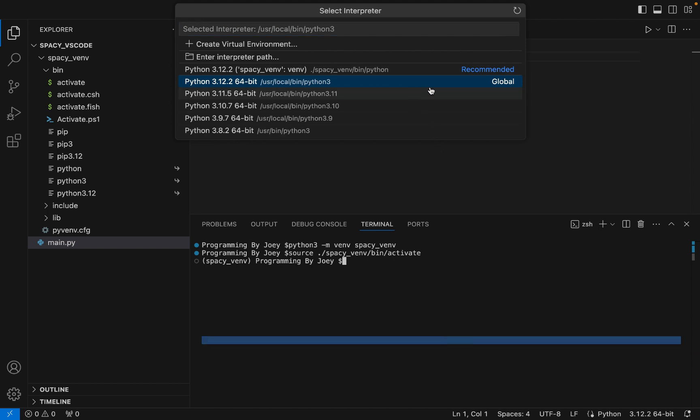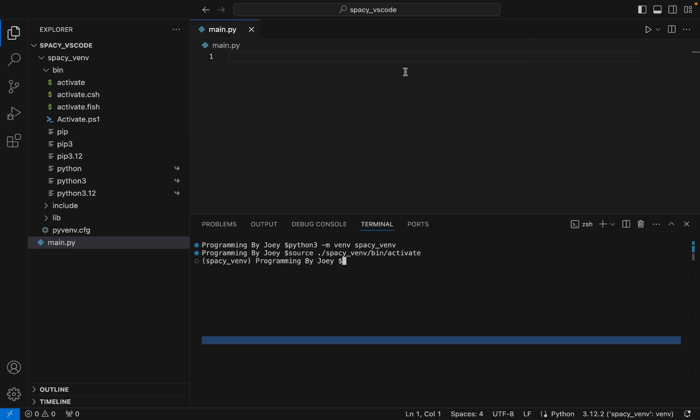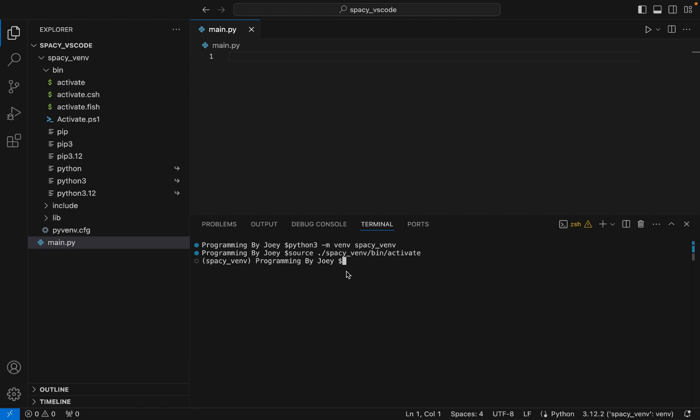Now we are going to select the right interpreter. Currently the global Python interpreter is selected, but we'll have to select the recommended interpreter, because later using this Python interpreter we can use spaCy. Now we will execute step number three, which is to install the spaCy library.